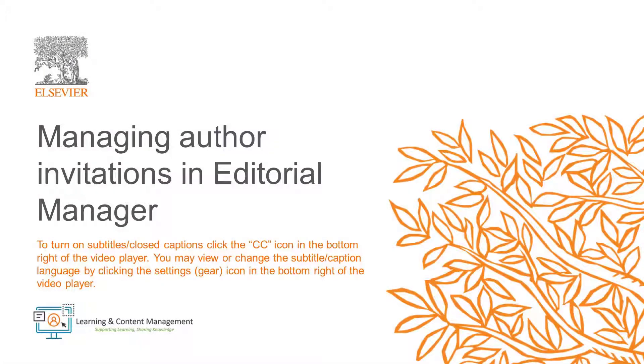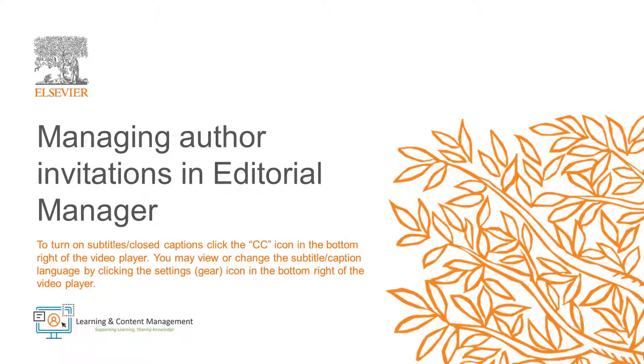In this video, I will provide an overview on how to manage author invitations in Editorial Manager. I will cover how editors are made aware when an invited author submits, as well as how reports may be used to send reminders and view invitation statuses.